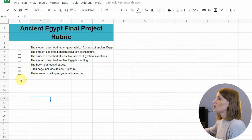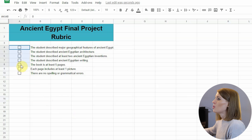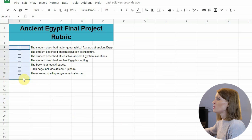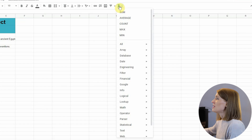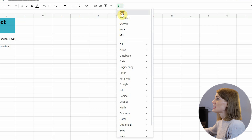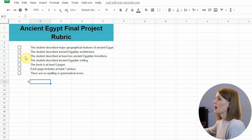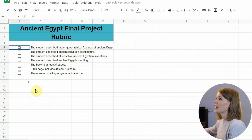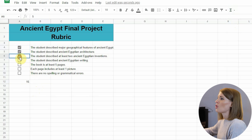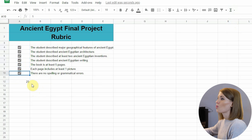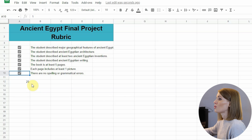Now, so that I can see those point values, I'm going to highlight all of these checkboxes and the cell just below them. Then I'm going to click on the Functions button and select Sum. When I check a box, it gives it five points. So if the student did all of these things and I check all of them, they would have the full 23 points. You can see how easy this is for creating graded assignments.